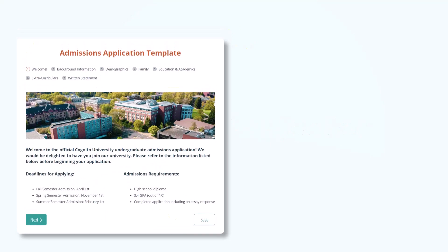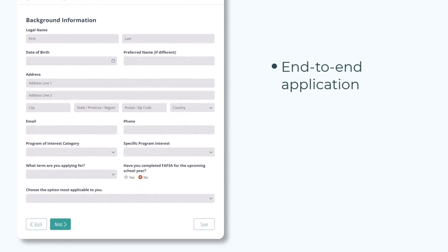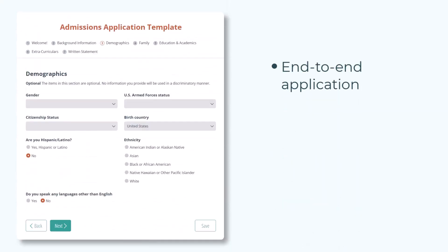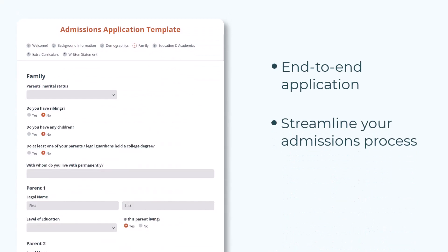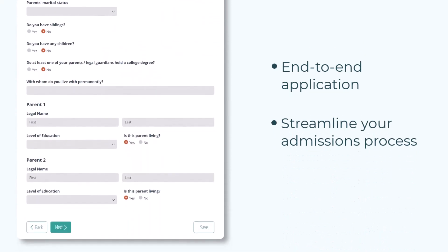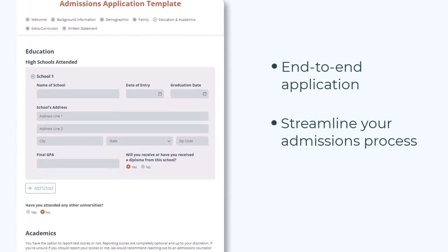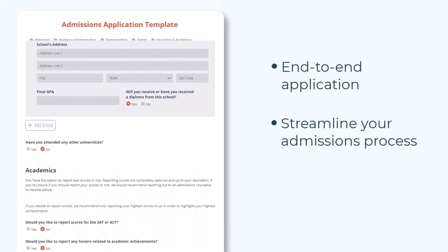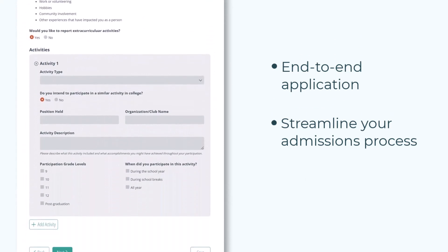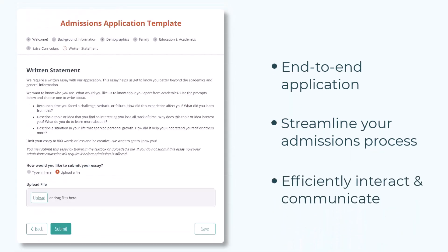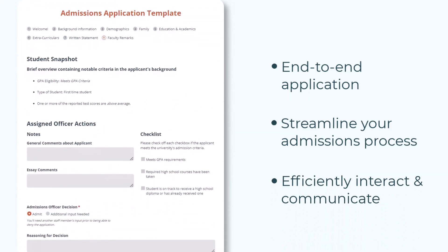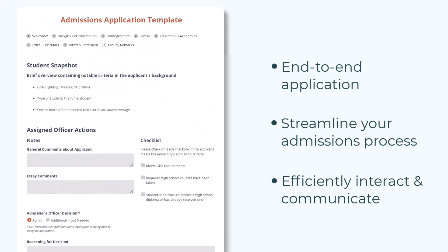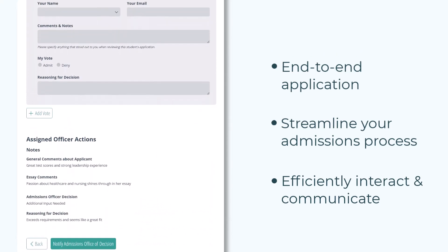This template provides colleges with an end-to-end application that streamlines the entire admissions process, from the student submitting an application to the admissions team coming to a final decision. With the pre-built workflow, admissions officers can efficiently interact with one another and communicate decisions about student admission with the university's academic departments and applicants.